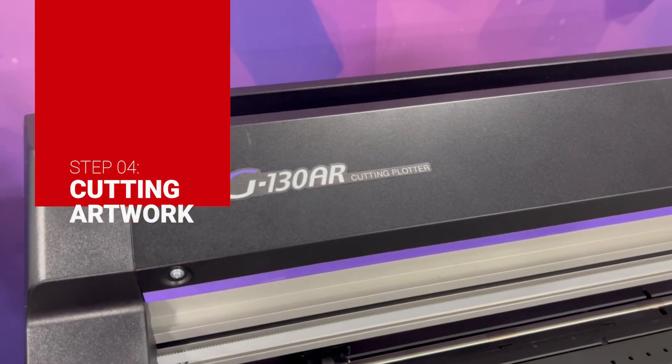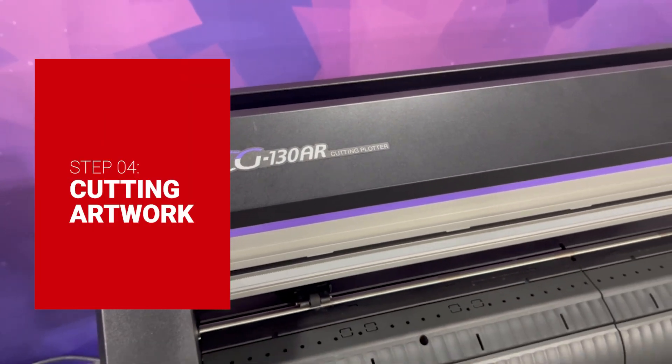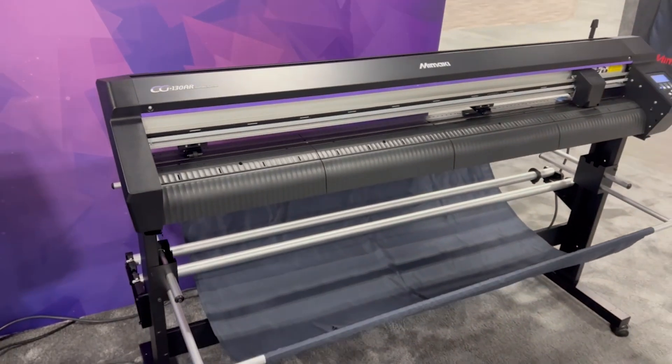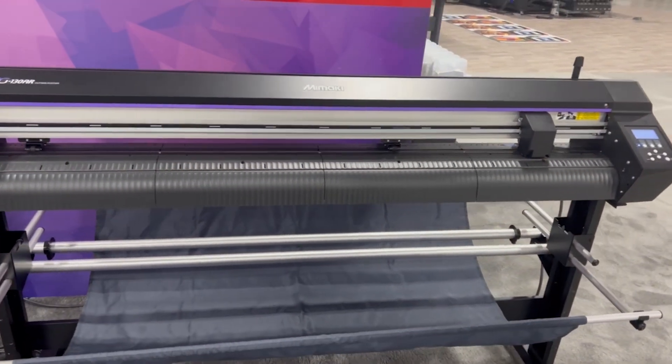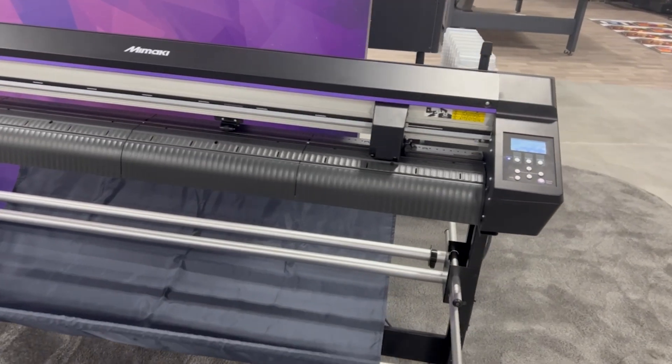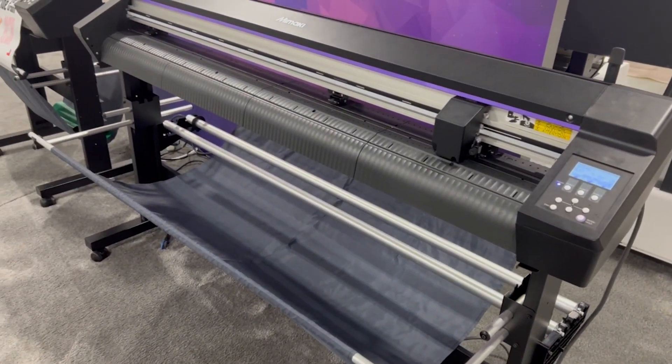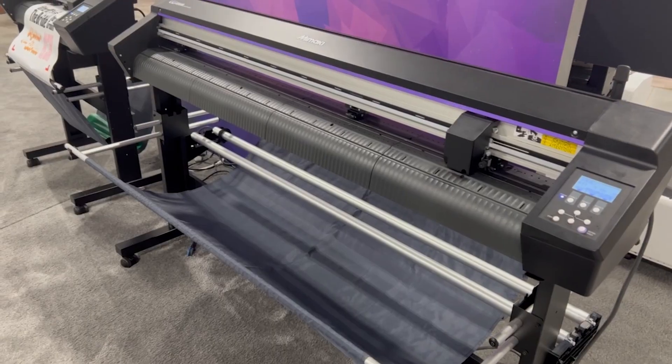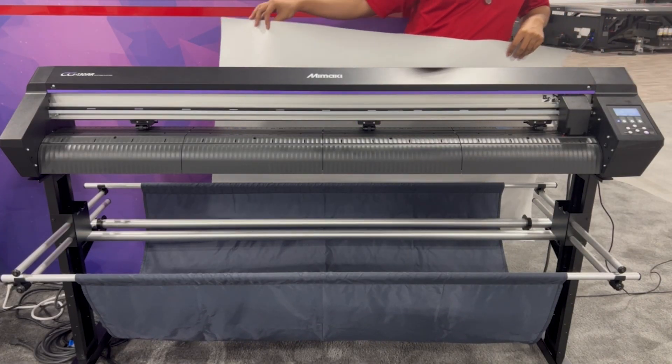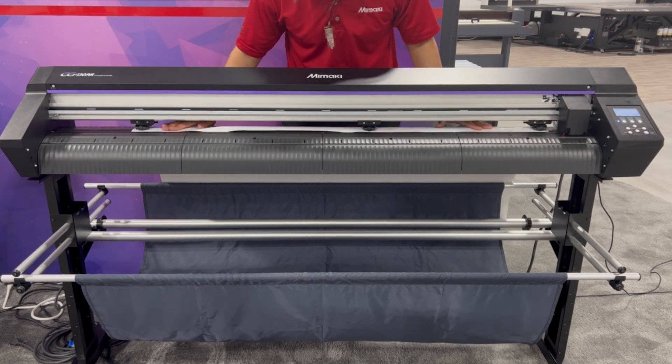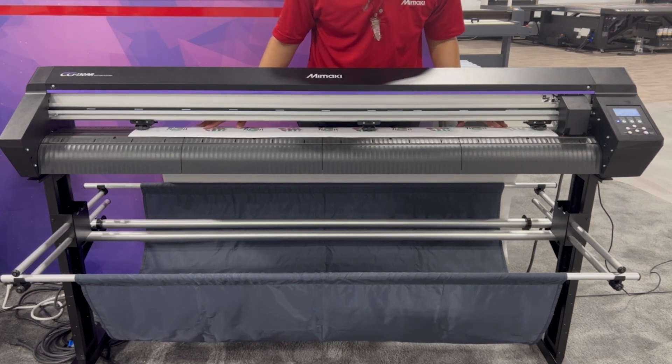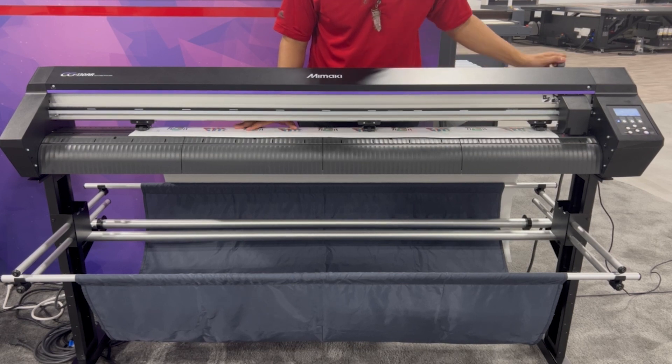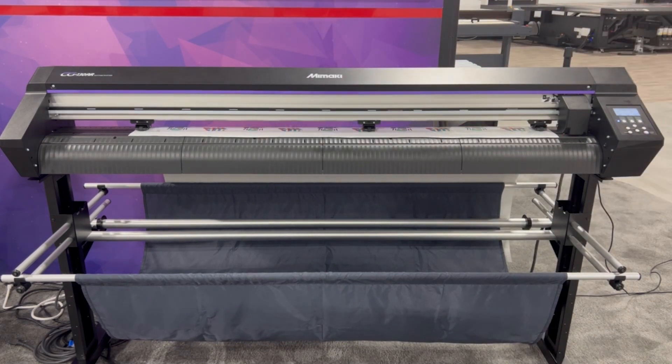Now with our stickers printed, we can cut them out on the CG-AR. First, I'll load the CJB330 stickers. With ID Cut, it doesn't matter the orientation you load your media in as Cutting Link will read the ID Cut marks and rotate the cut file if needed.